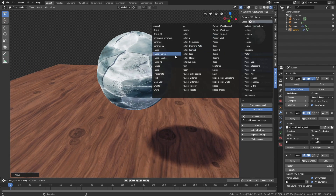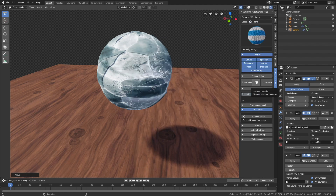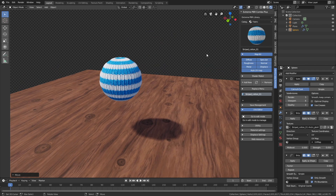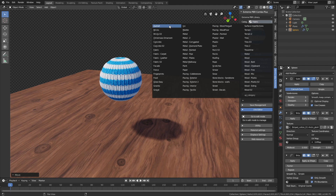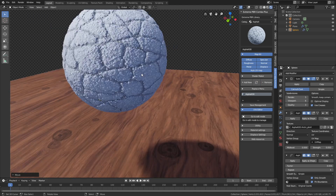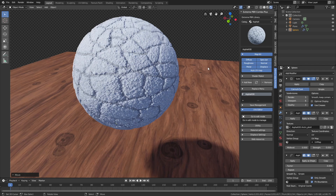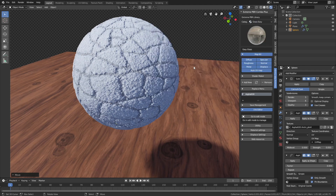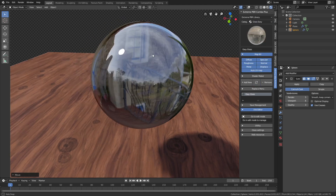Next I'm going to the Fabric category and selecting a knitted material, which looks really cool with the displacement included in the add-on. Let's refresh. Now let's take a look at the Asphalt category and select one of the textures, then refresh — the asphalt with the automatic displacement looks amazing. I'm also very impressed with the glass material that comes with the add-on, so let's add the glass.